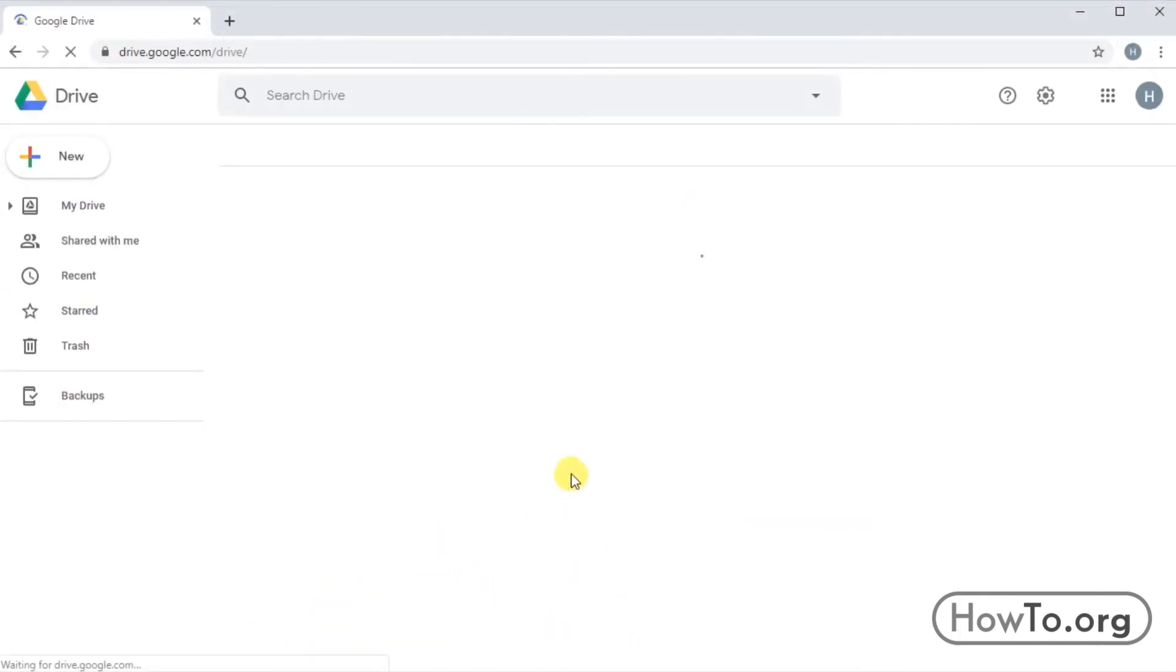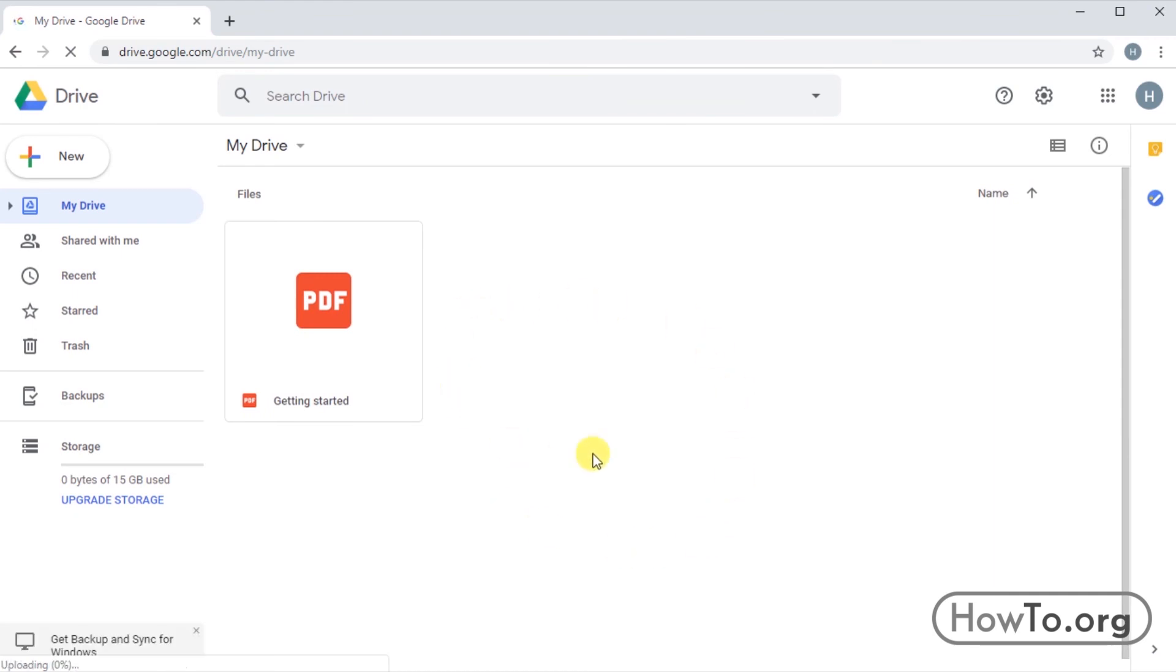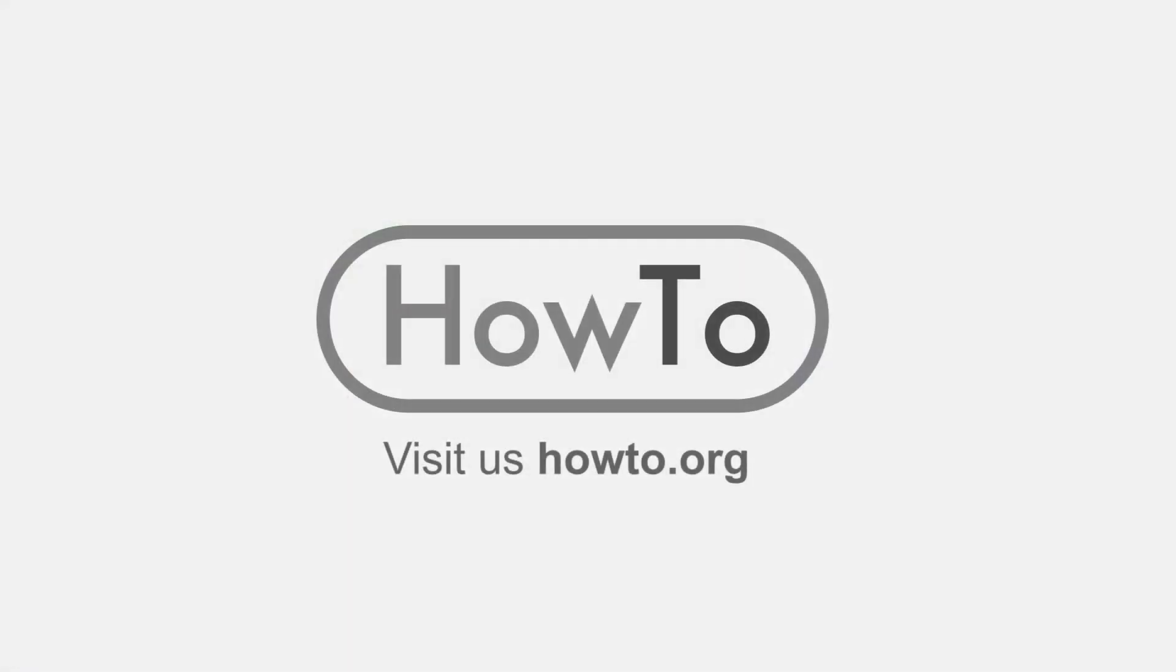Excellent, we're done. We can now use Google Drive with our 15 gigabytes free storage.